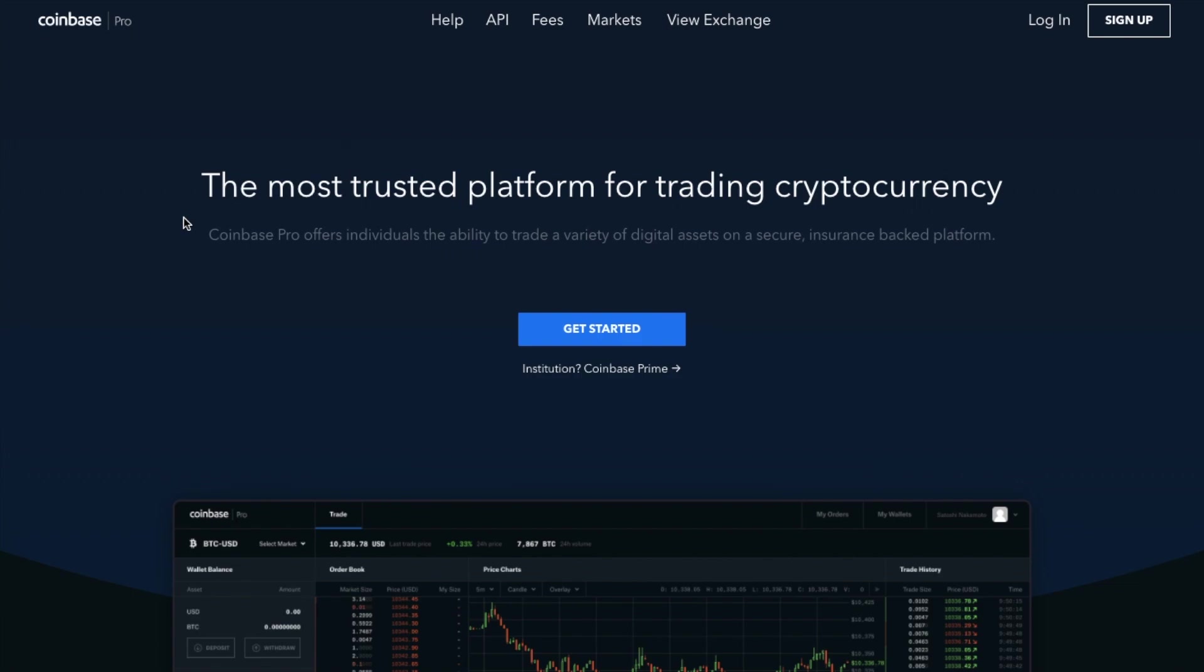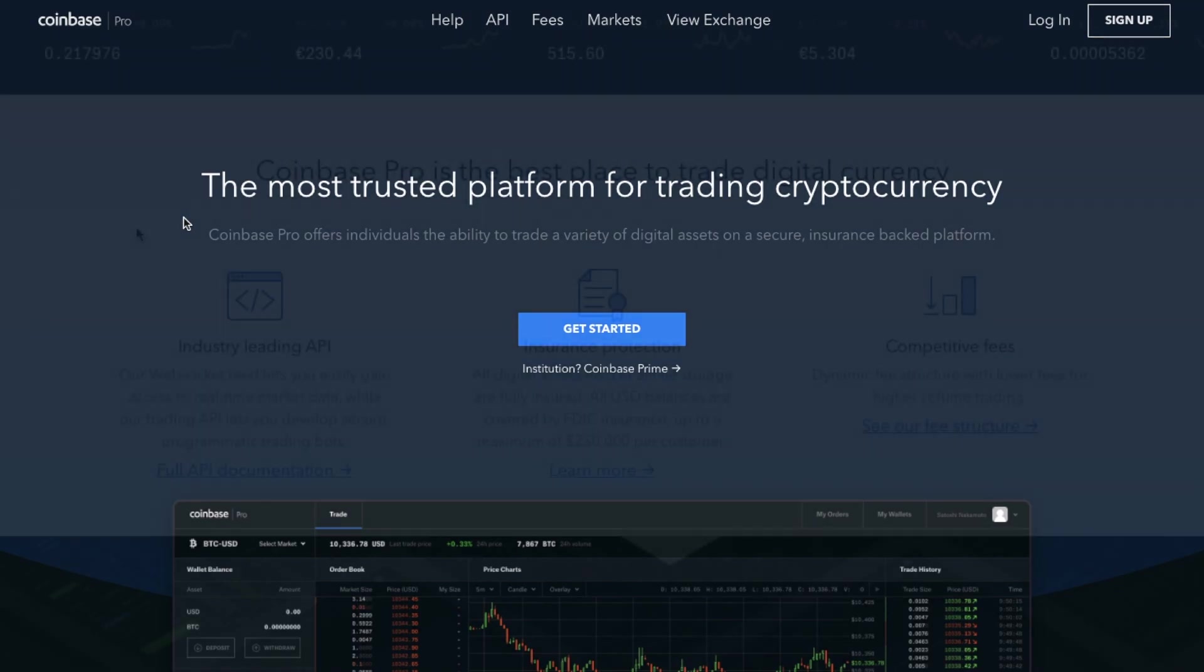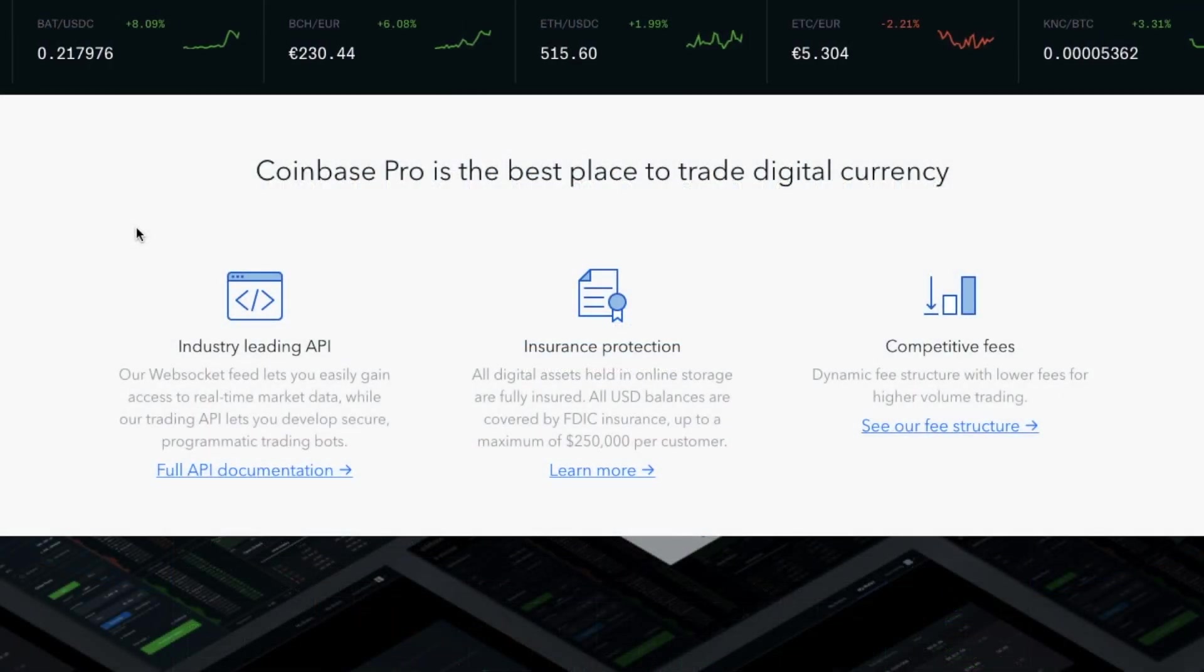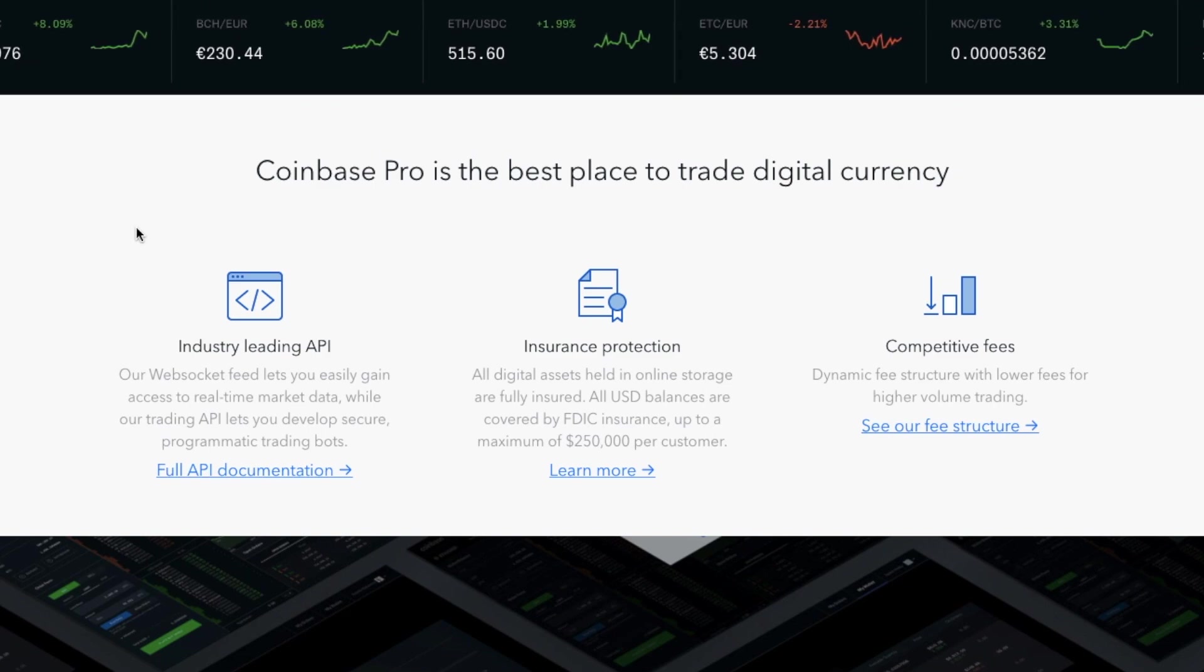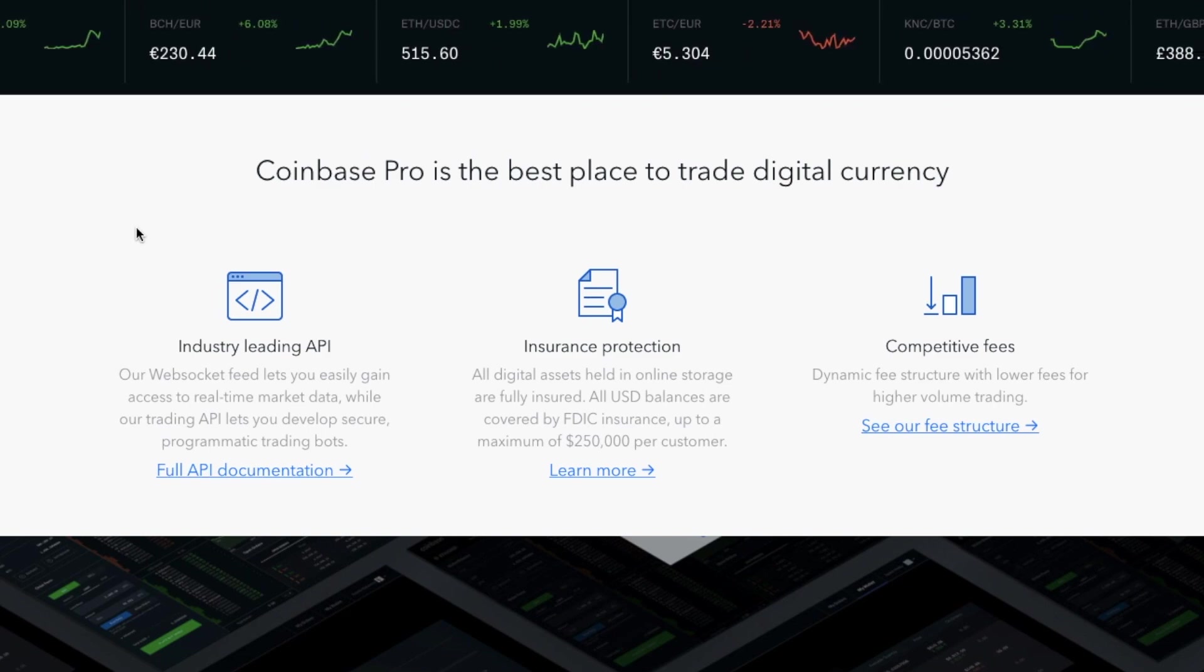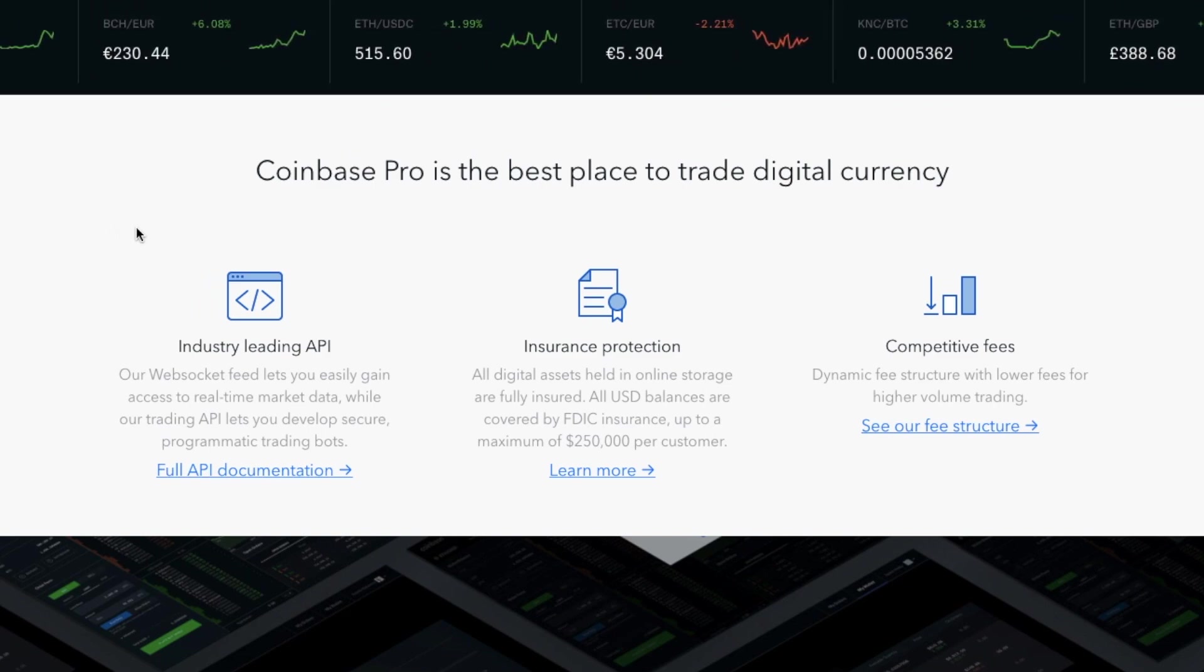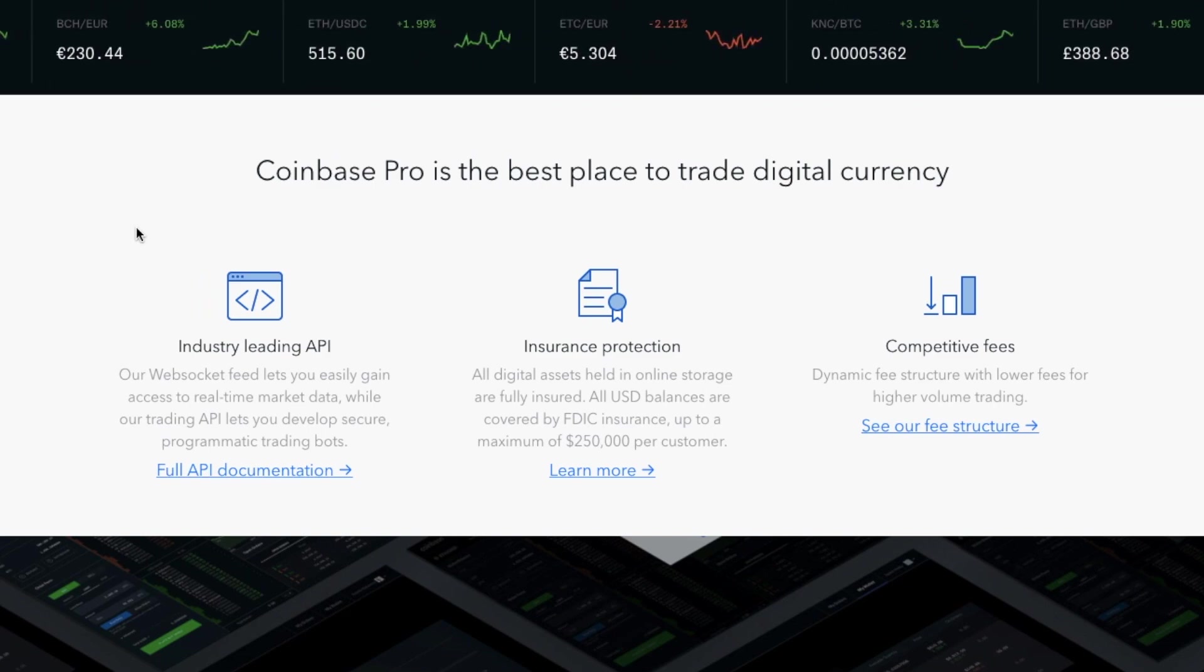Coinbase Pro, which is part of the Coinbase product set, is a trading platform offering users the ability to buy, sell and trade a large variety of digital assets. You can also track the market, view trading history and monitor open orders.